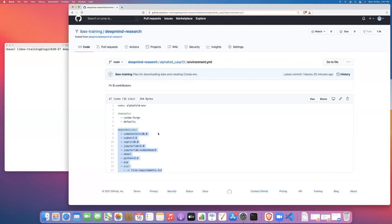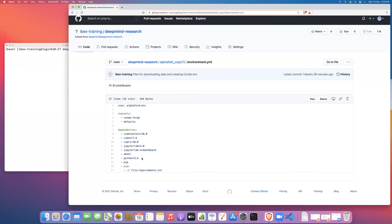We need to use version 10.0 for the CUDA toolkit, 7.6 for cuDNN. The version for CUPTI needs to match the version for CUDA toolkit. These are the versions that are compatible with TensorFlow 1.14, which is the version of TensorFlow that was used by AlphaFold. Then we're going to install JupyterLab and jupyterlab-nvdashboard, and then wheel and Python and pip. We're going to use Python 3.6. Python 3.6 is the version of Python that is compatible with TensorFlow 1.14, which was used by AlphaFold.